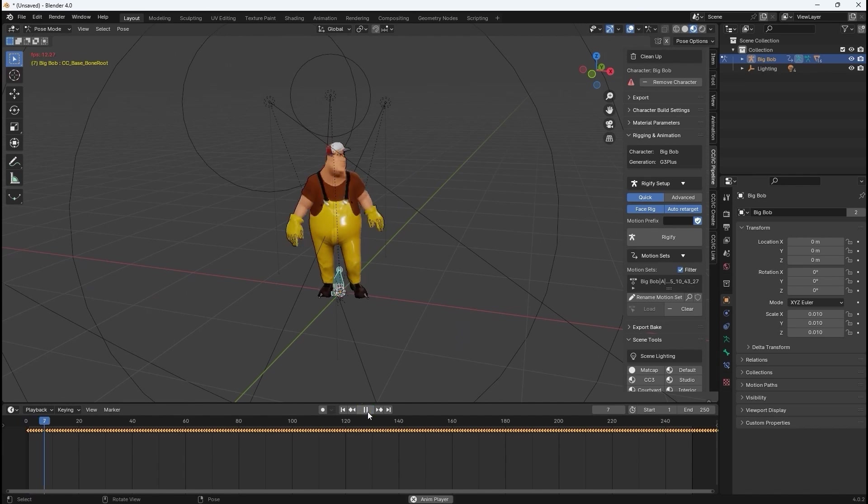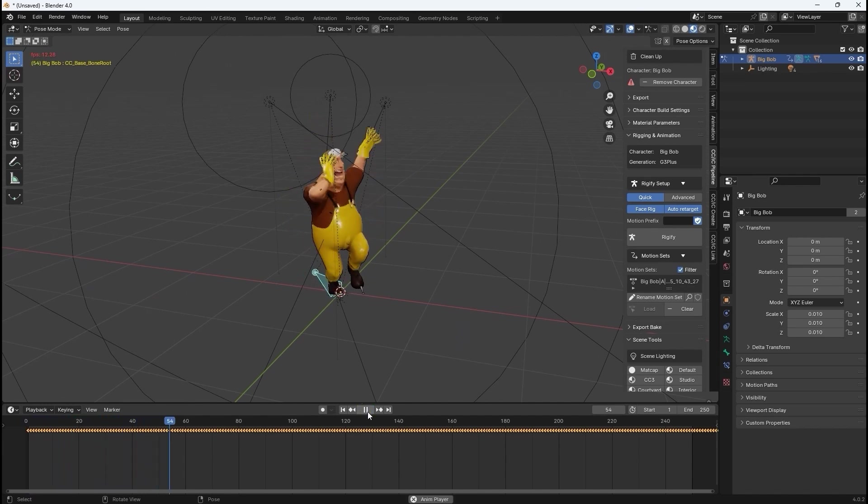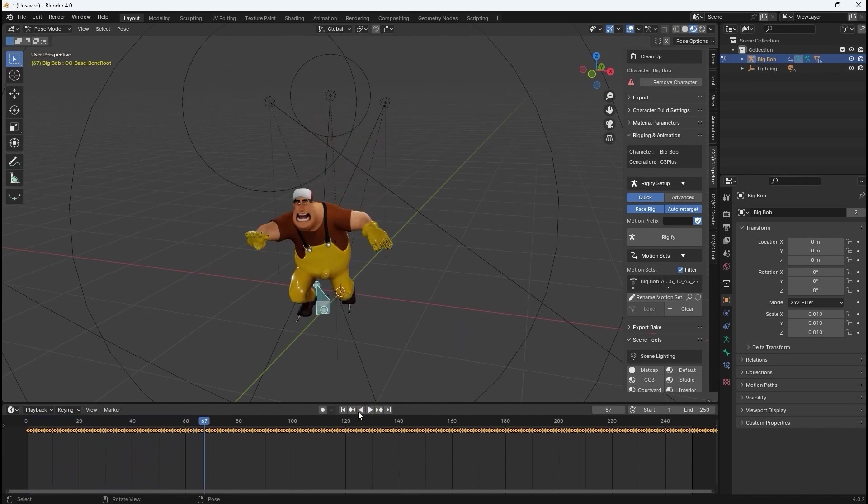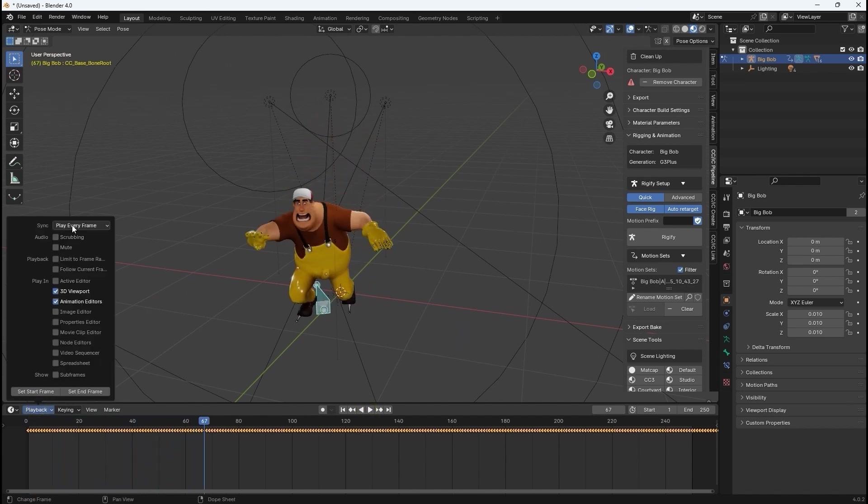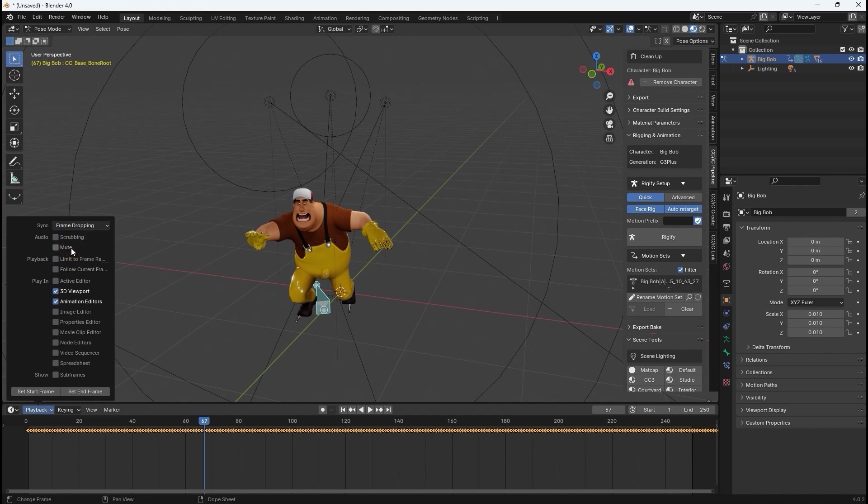Since Blender's default animation preview is set to play every frame, be sure to change this to frame dropping in the timeline for the correct playback speed.